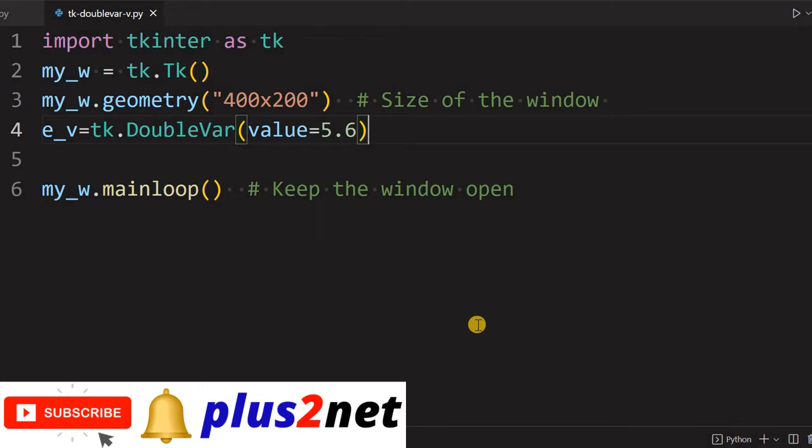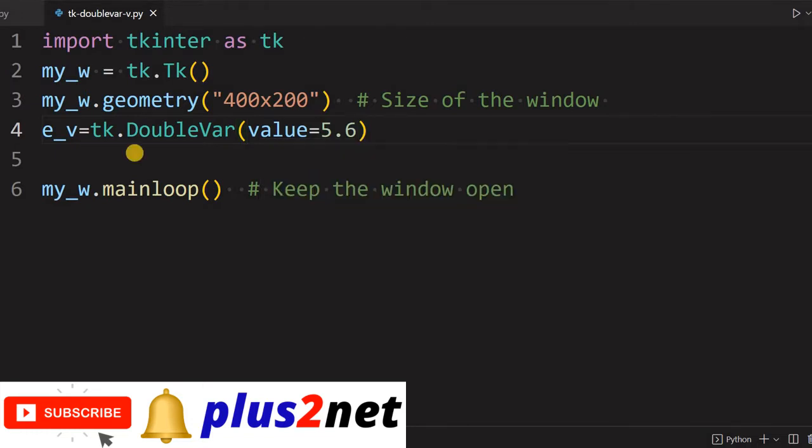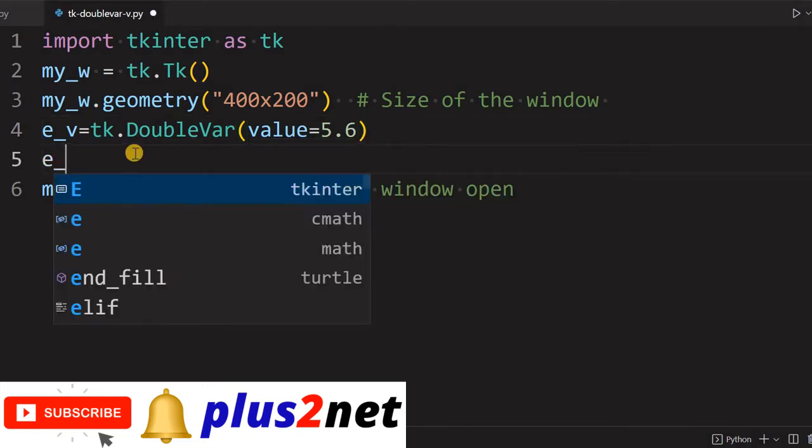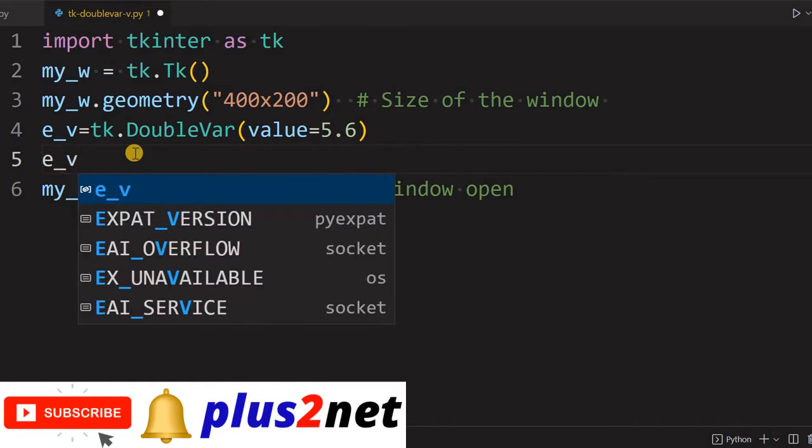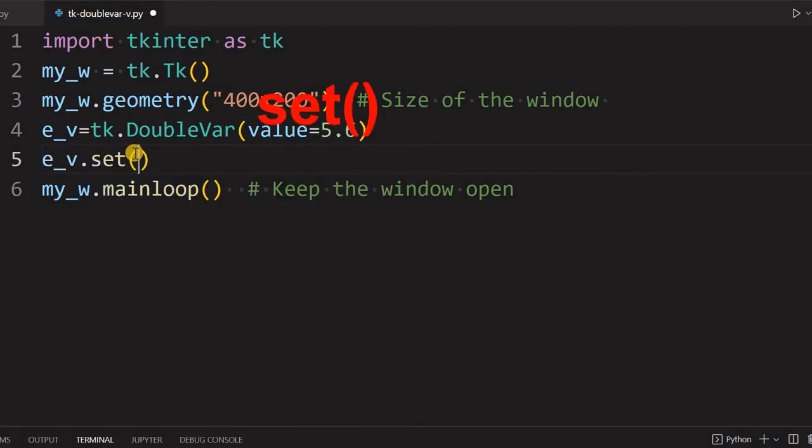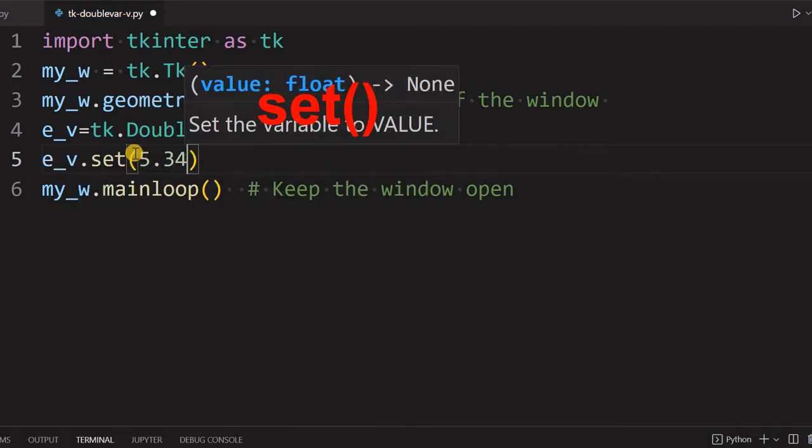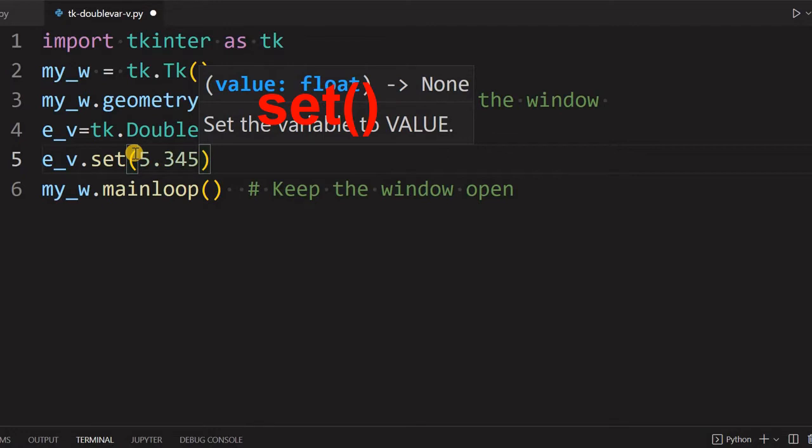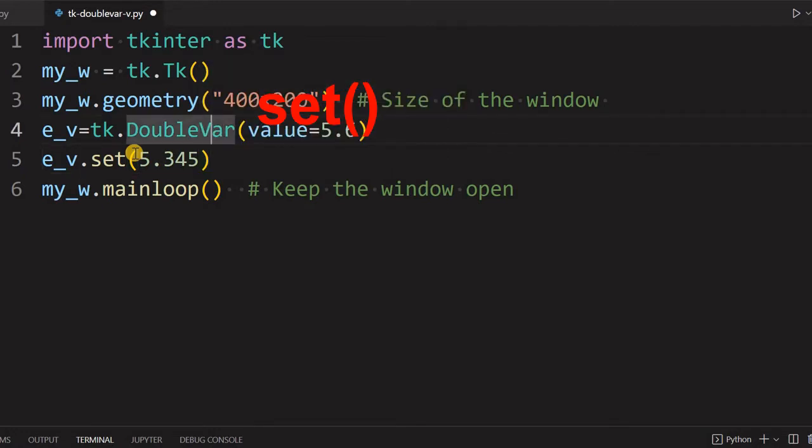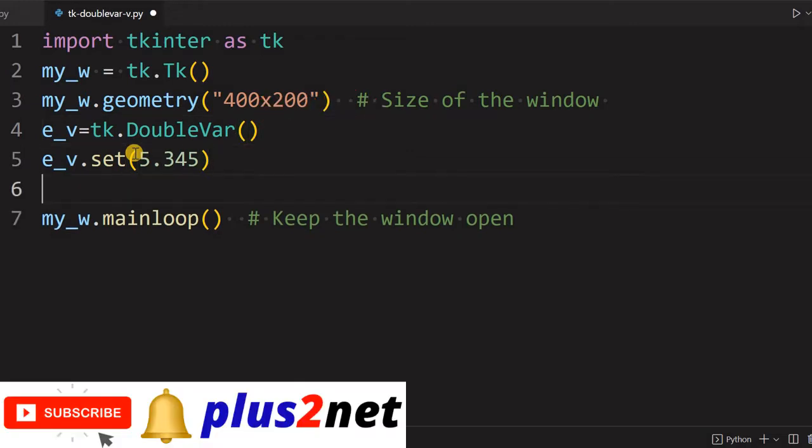Let's see our how the template looks like, so we are opening our template. Here it is. We can also set the initial value by using set method, so let's set it to 5.345. Now we'll remove it from here.